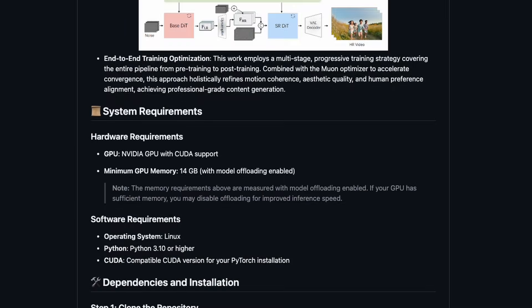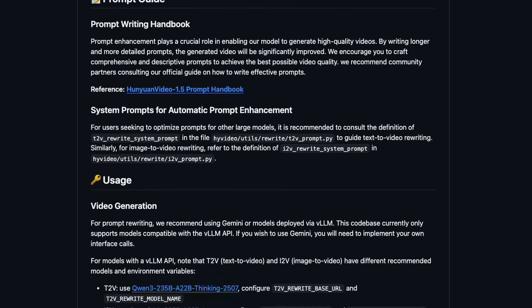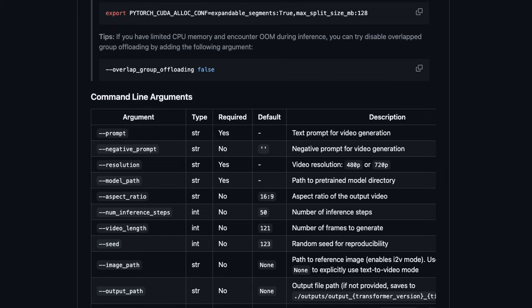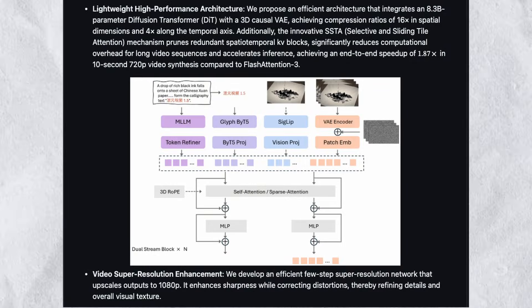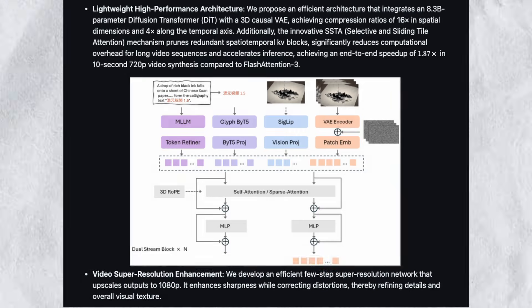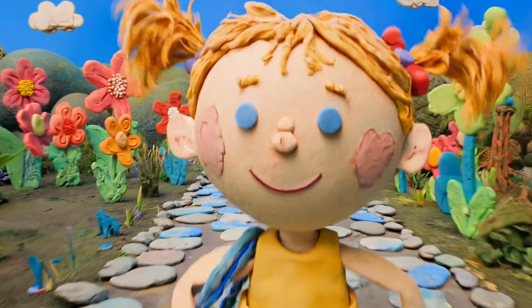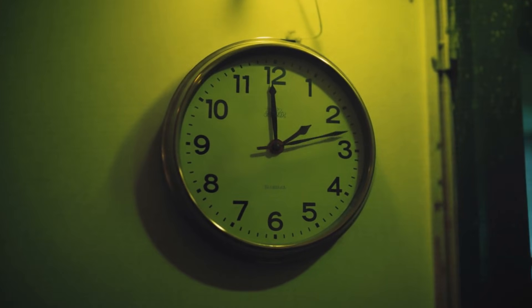The base model runs on a minimum of 14GB VRAM with model offloading. Since this is open source, the community will create optimized versions and quantized models that run on even lower VRAM. Expect GGUF versions that work on modest hardware soon. Video generation supports 5 to 10 seconds of duration. The base model outputs natively at 720p resolution; however, Tencent included a video super resolution enhancement that upscales to 1080p. This two-stage approach maintains quality while keeping the base model lightweight. The main limitation is audio — all generations are silent, so you'll need separate audio generation or sound effects if your videos require audio.